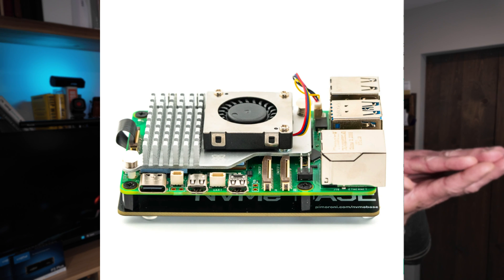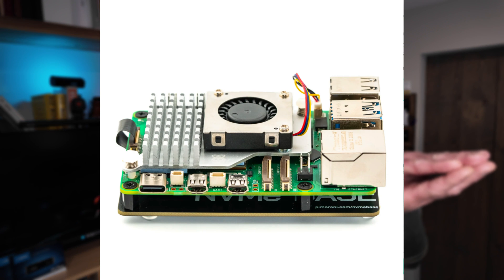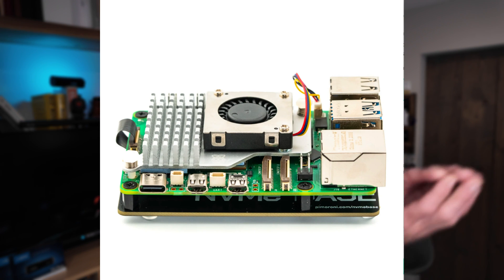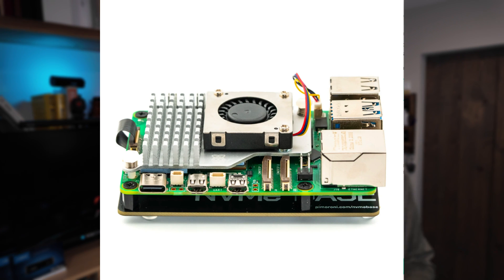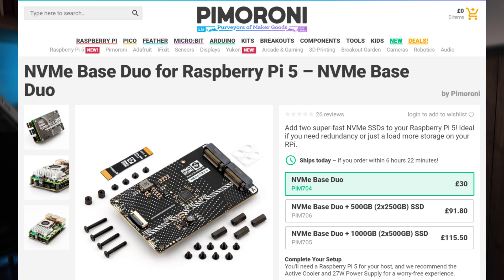A few months ago I reviewed the MVME Pimeroni Base. This is an undercard or underhat that sits underneath the Raspberry Pi and allows you to attach one M2 MVME drive. Recently Pimeroni has launched an upgraded version of this called the Duo. As the name reflects, it's going to allow us to attach two MVME drives.